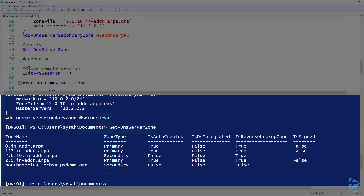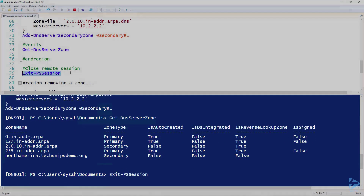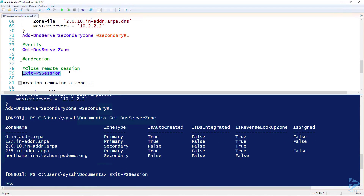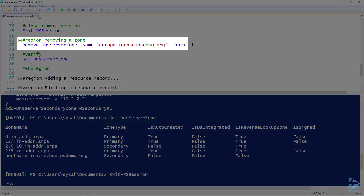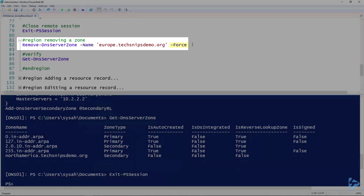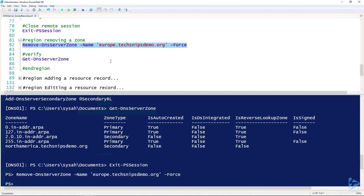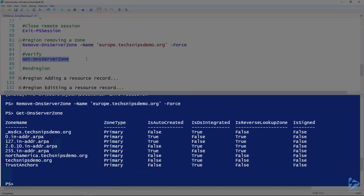I'll close out of my remote DNS server session. To remove a zone, it's really simple — use the Remove-DnsServerZone cmdlet and give it the name of the zone you want to remove. If you don't want to be prompted, use the Force parameter. Then we can verify that zone is now gone using Get-DnsServerZone.